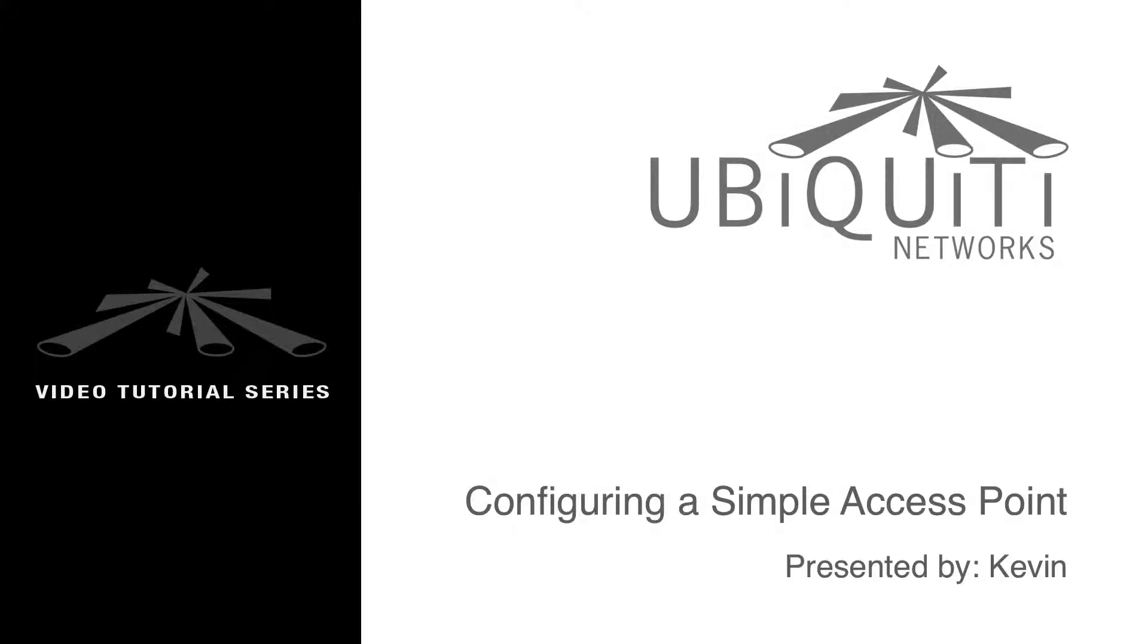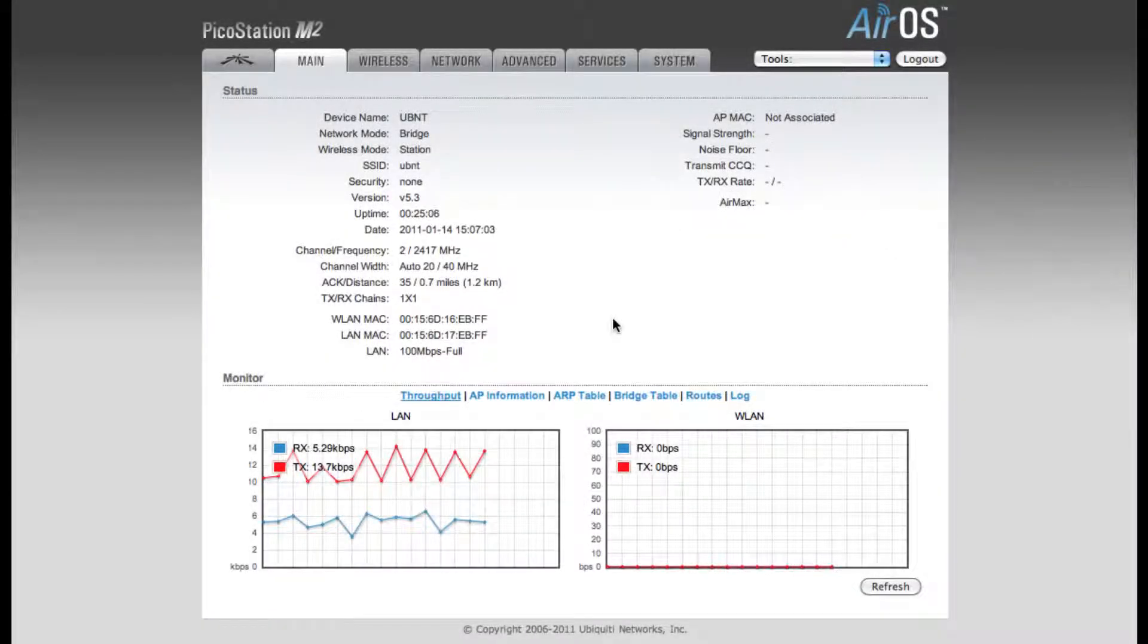This is Kevin and I'm going to be walking you through the basic setup for configuring a simple access point using one of our M-Series devices. In this example I'll be using a PicoStation M2.